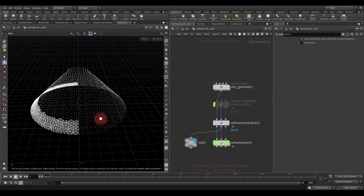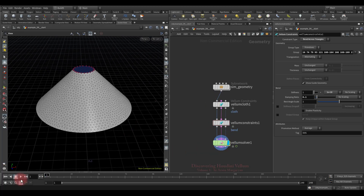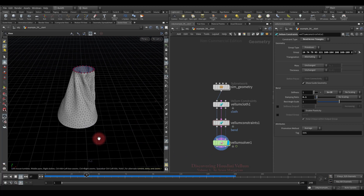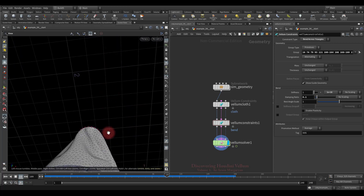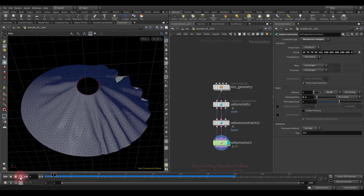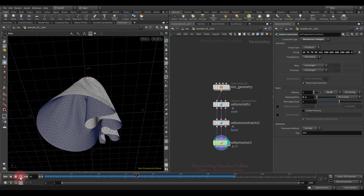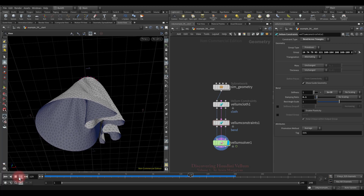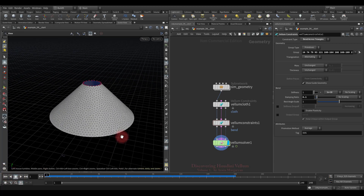Now we have an additional bend constraint in that region. Let's check how it will affect the simulation. Where we added the additional bend constraint, the stiffness is much higher than in other places, and therefore the folds are not formed there. The beauty of this is that we can manipulate it separately from the first bend constraint, and it has its own properties.